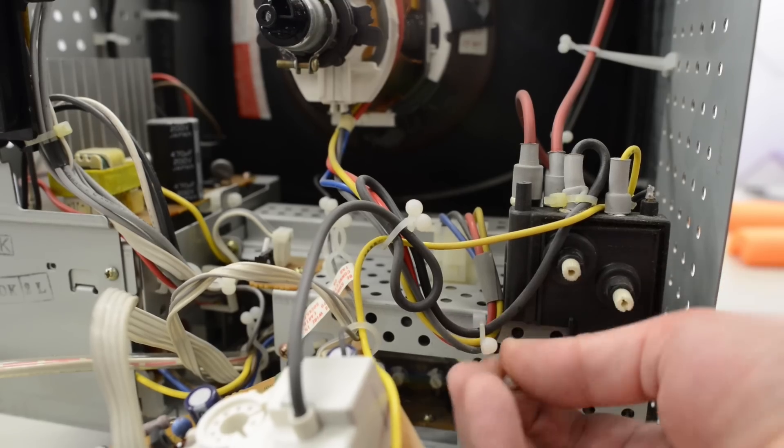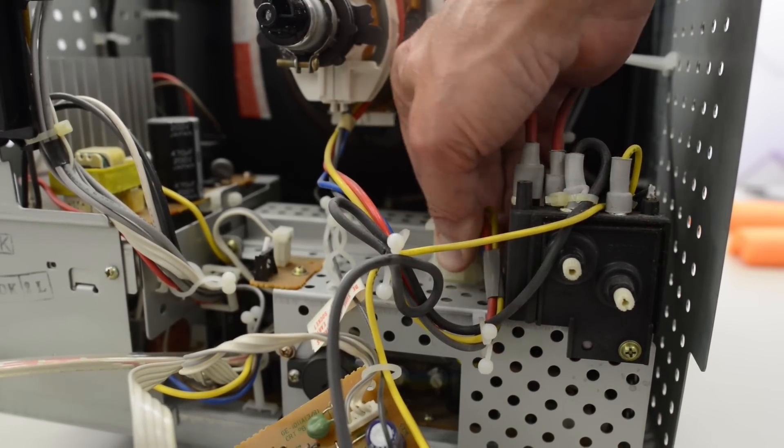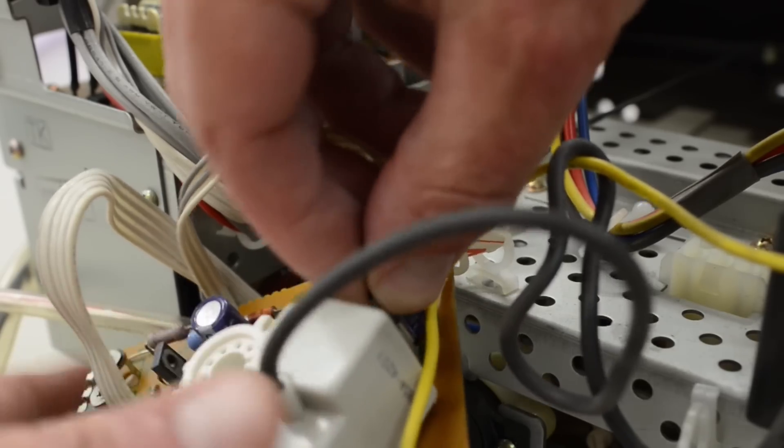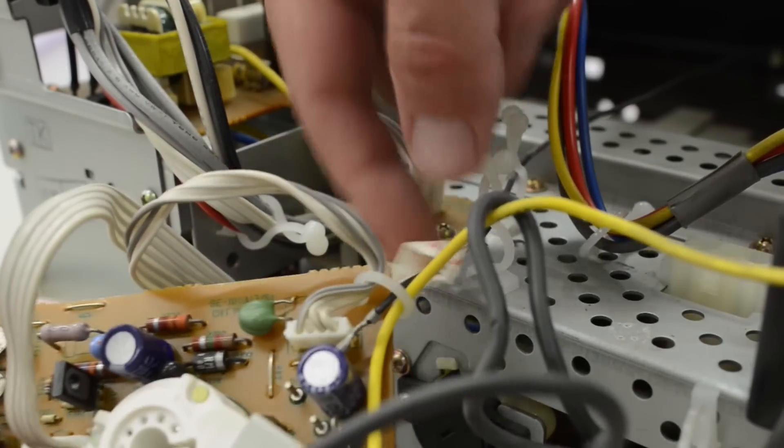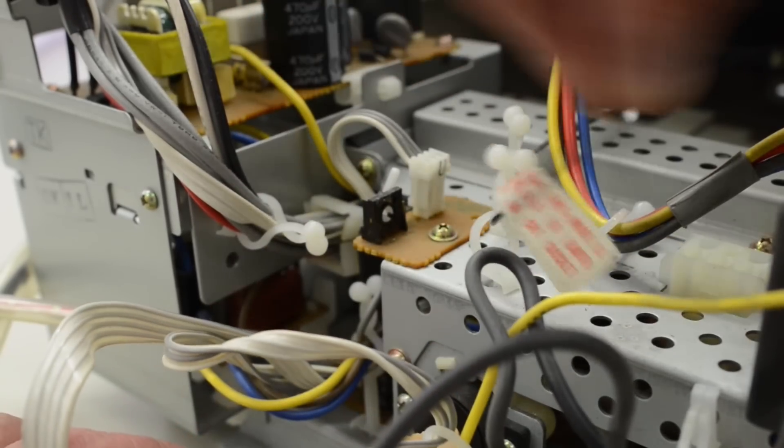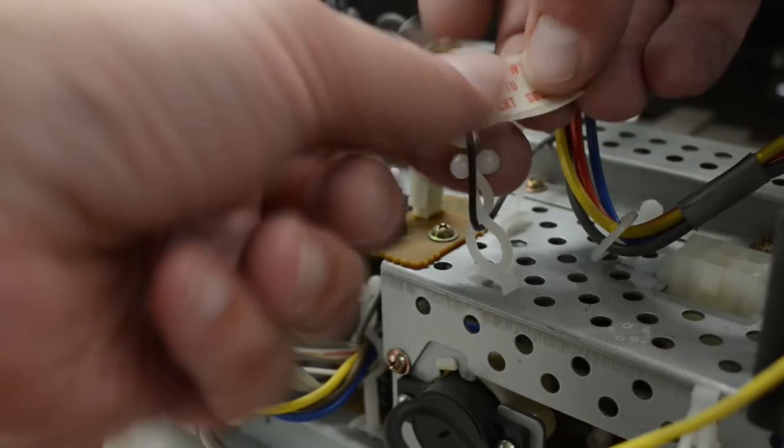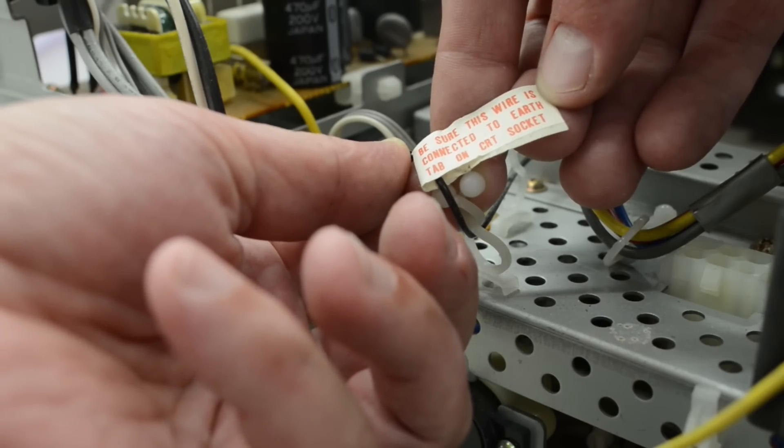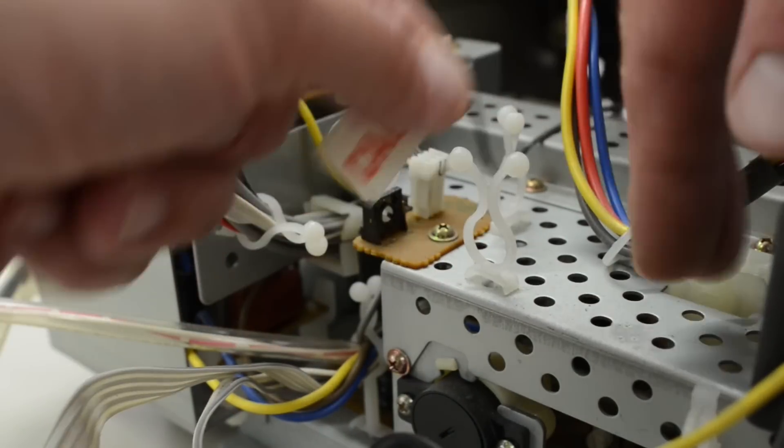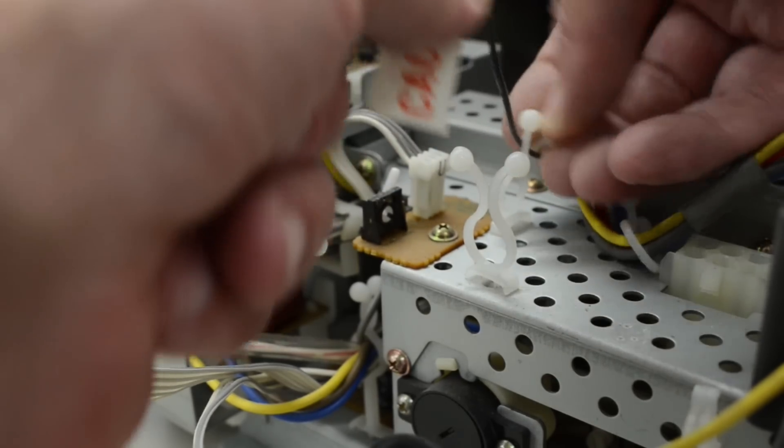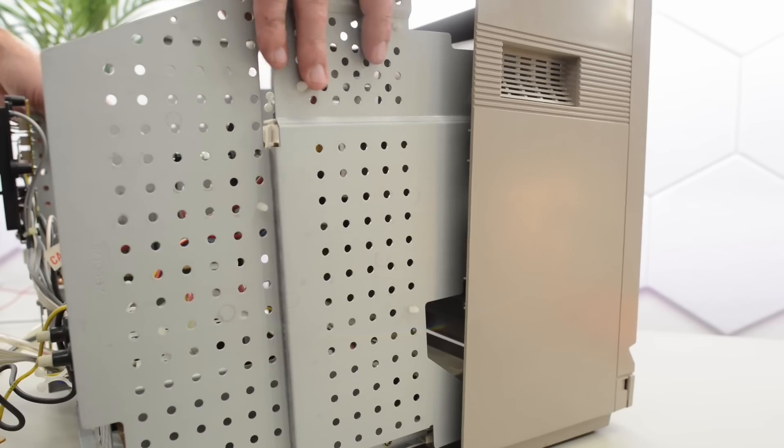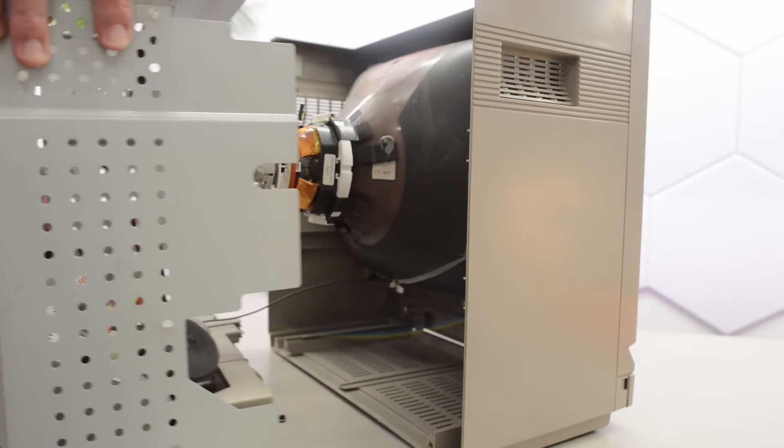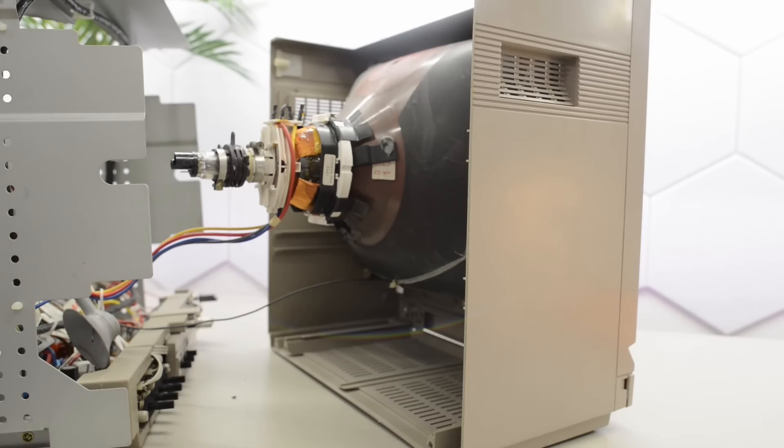We also need to remove the cable and the connector for the yoke. We also need to disconnect the ground cable. We also need to remove the cable on the neckboard since it's connected to the tube. It has a sticker that says caution, be sure this wire is connected to earth tab on CRT sockets. Yeah, it sure was, and it will be again after I have cleaned this display. Now let's try again. Yep. Rather unusual way to disassemble a display.